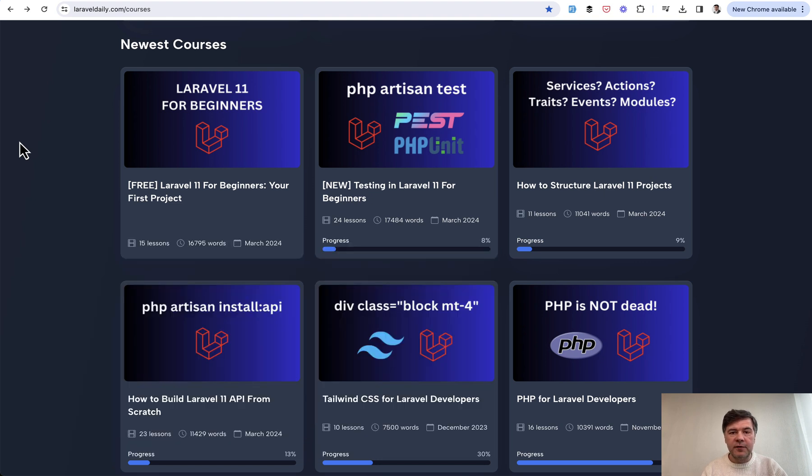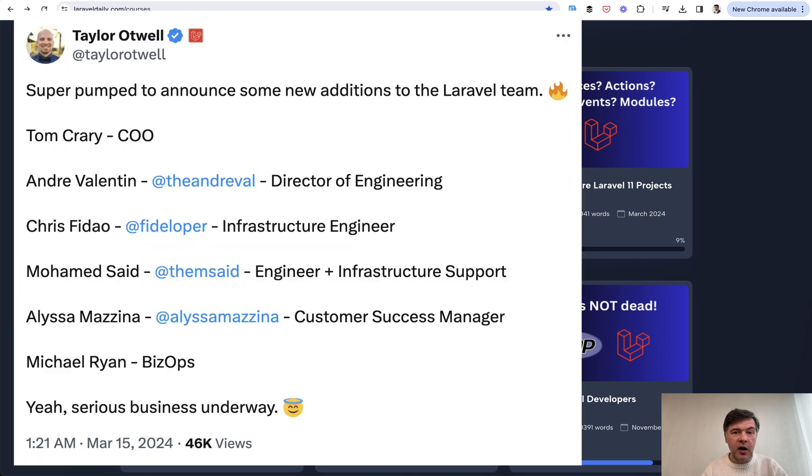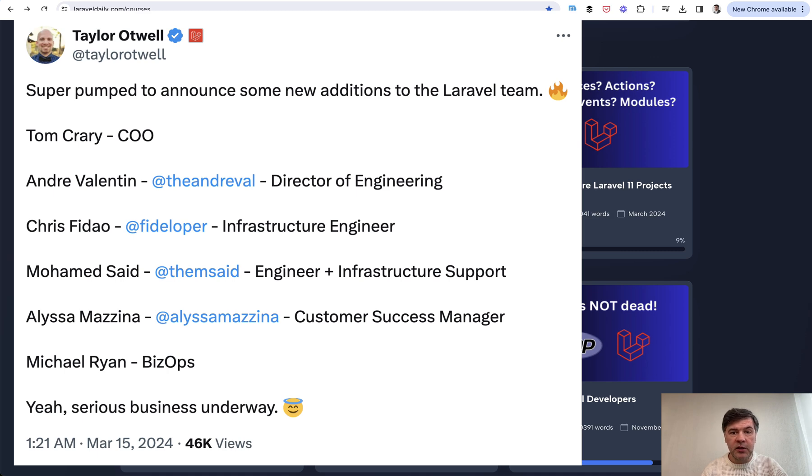So yeah, I'm excited for Laravel's future, especially having in mind recent Taylor announcement that they hired many people at once on their team. So something really big is in the works.